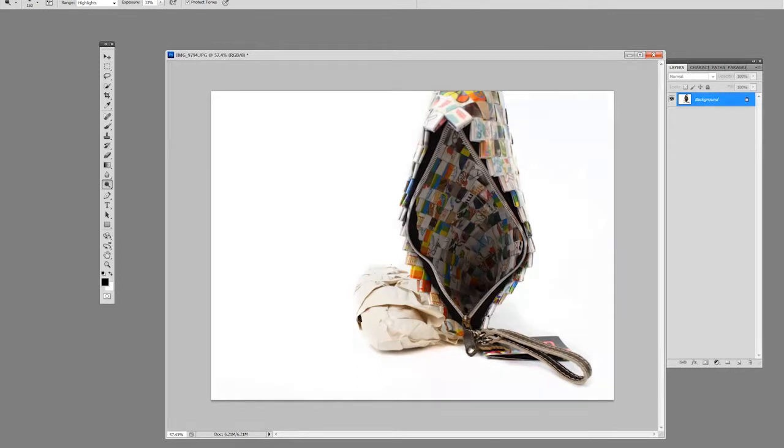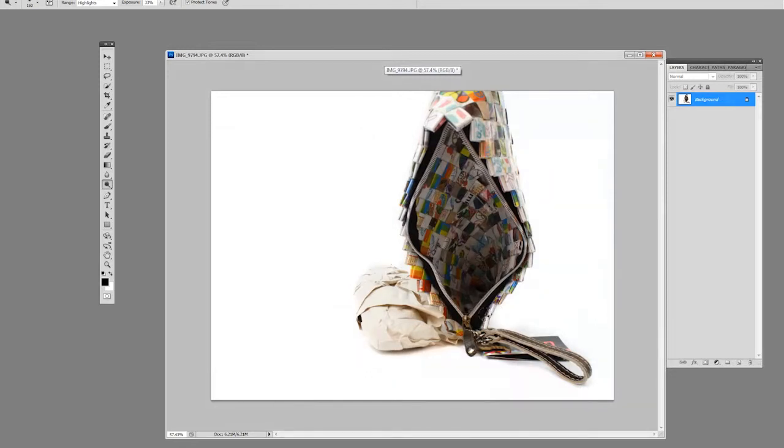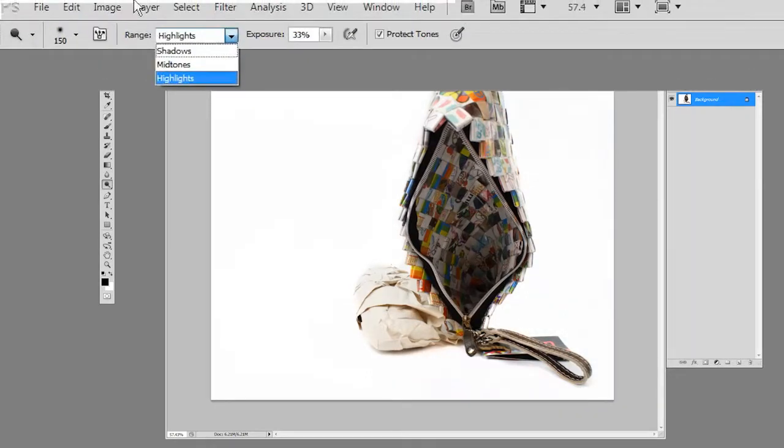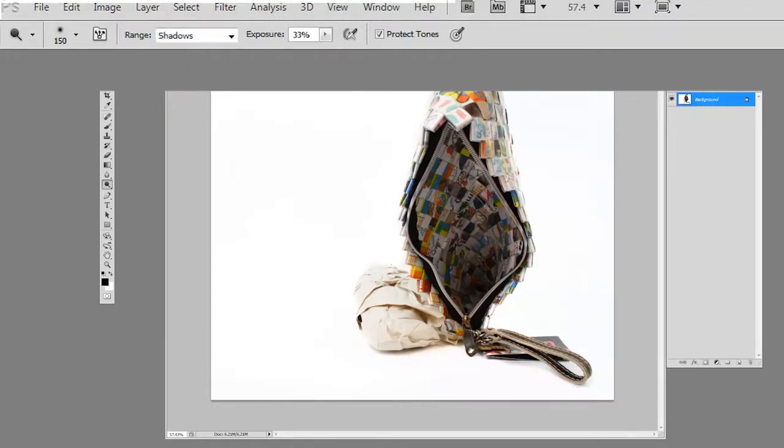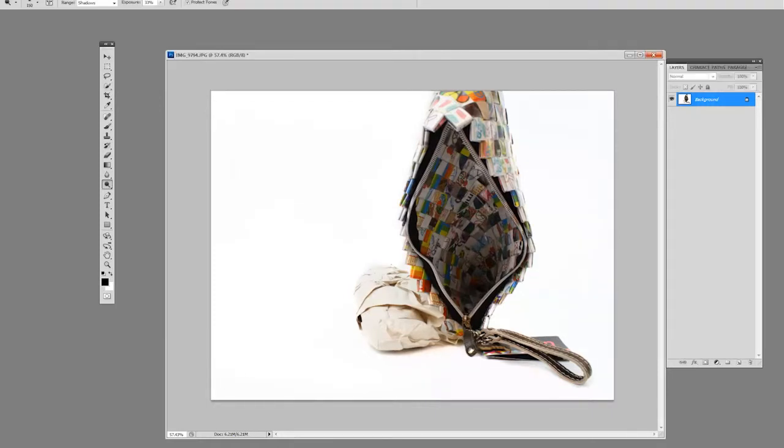It's already overexposed here, so we'll smooth it out a little bit. We'll do the same thing using the dodge tool on the inside of the purse. We're going to change from highlights to shadows because I want to show off the inside of this purse.